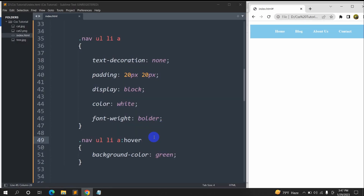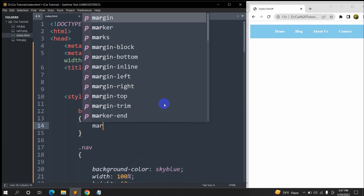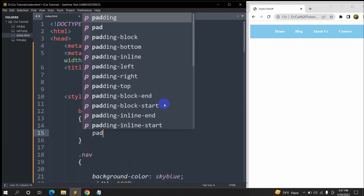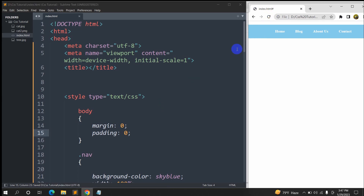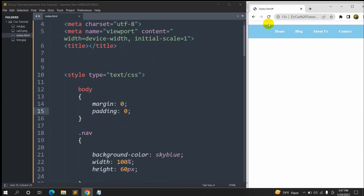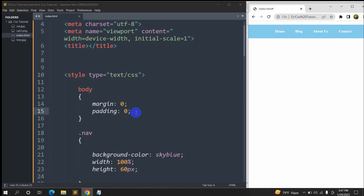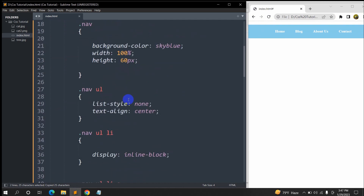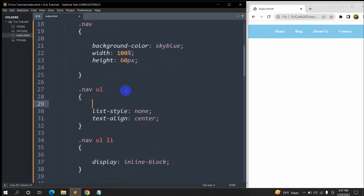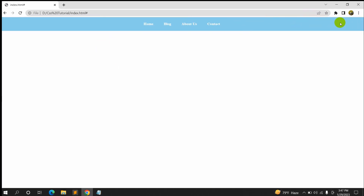Now let's fix the gaps. At the top and left side there are some gaps, so we'll add 'body' with 'margin: 0' and 'padding: 0' — save and refresh. The left side is fixed, but the top gap is still there. So let's copy 'margin: 0' and 'padding: 0' and paste it inside the '.nav ul' rule as well — save and refresh. Now there is no gap at the top.